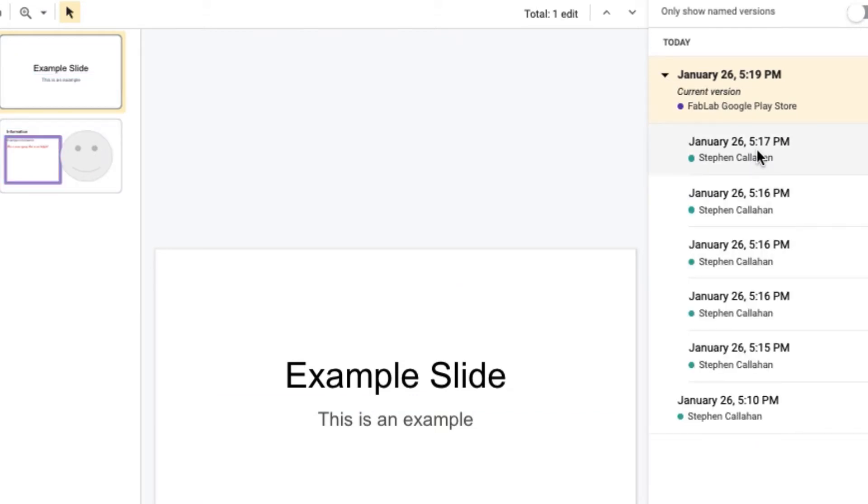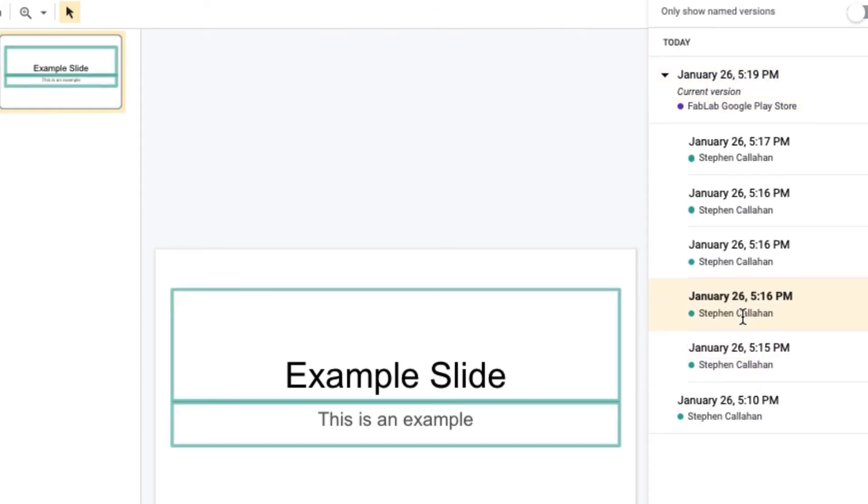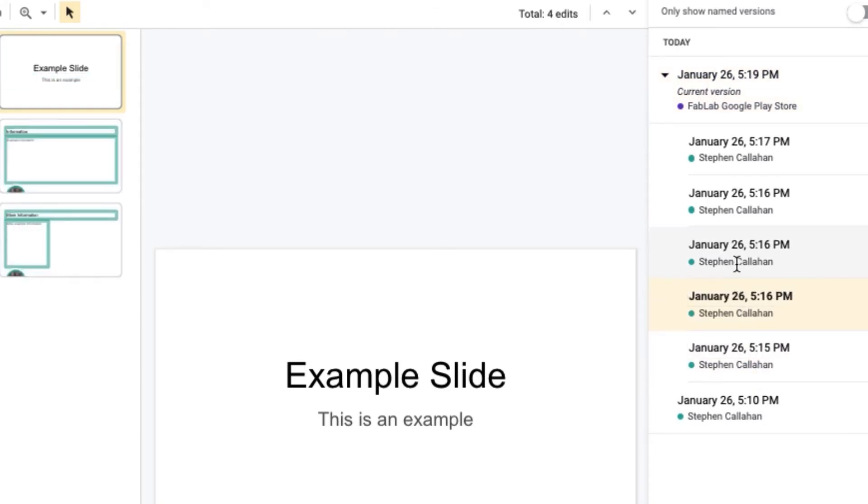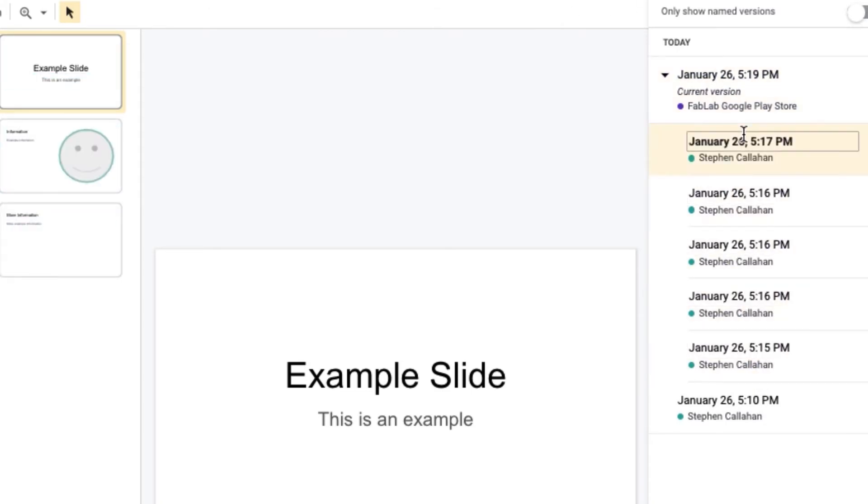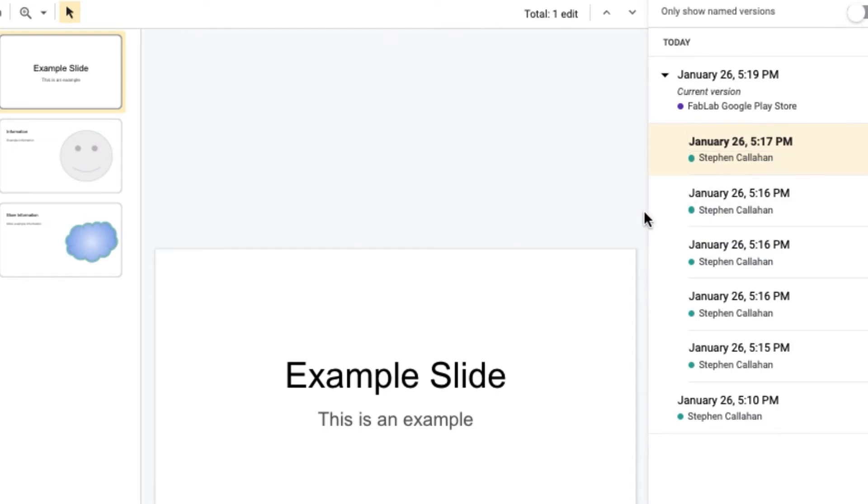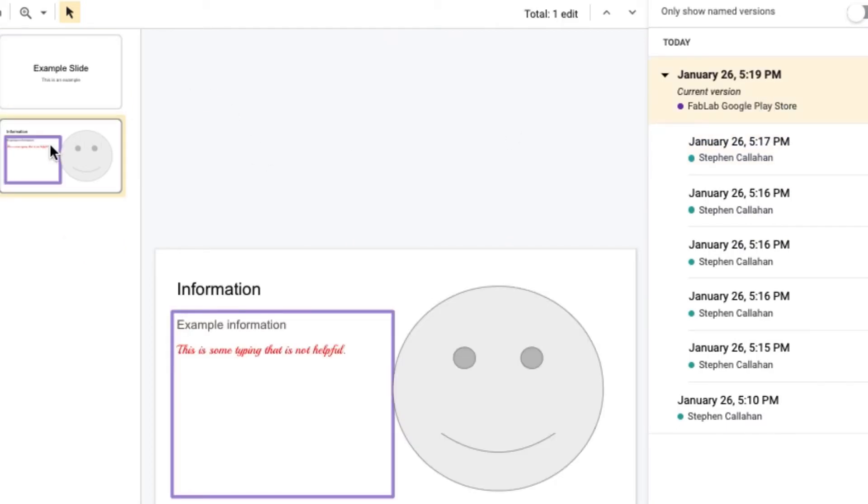In fact we can look at this in even more detail, stepping back through the work that was done. The Fab Lab account it appears deleted a page. It also, it seems, let's look a little bit closer, this is some typing that's not helpful.